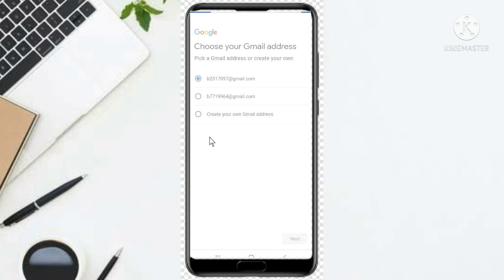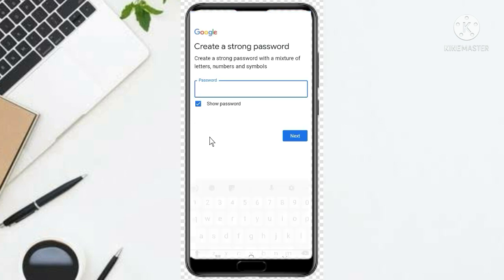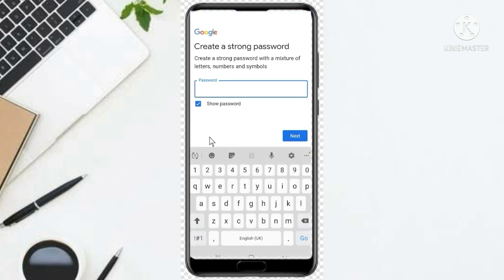Now it says enter your password, so you enter your password and then click Next.